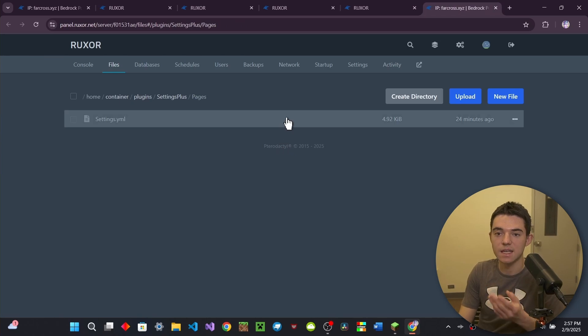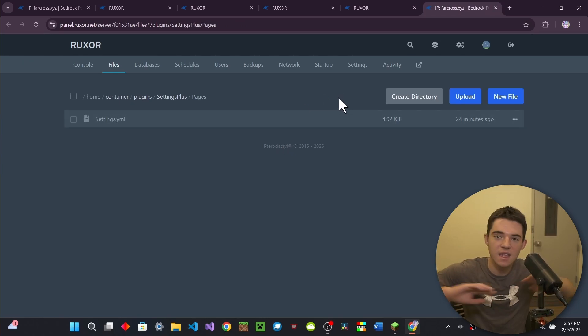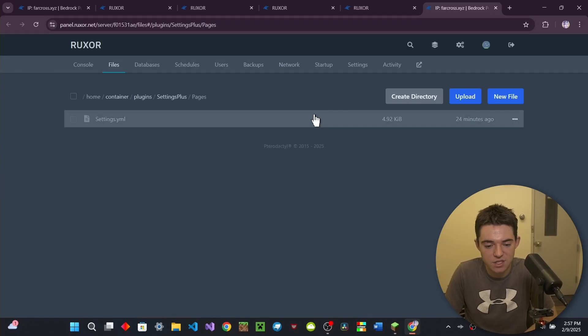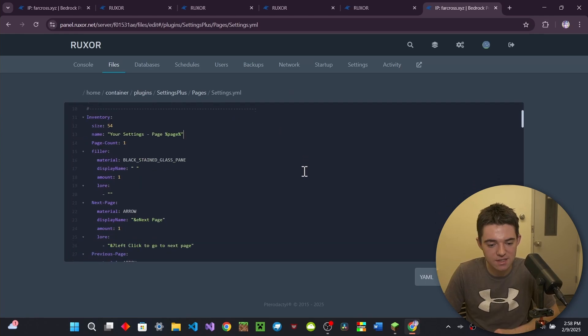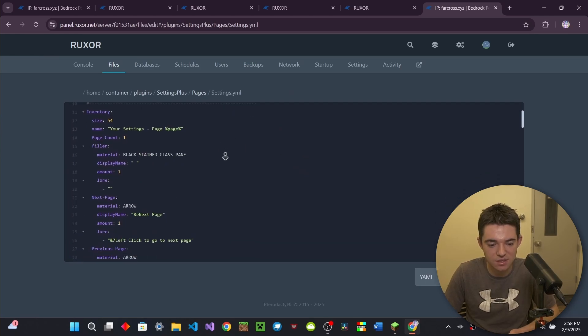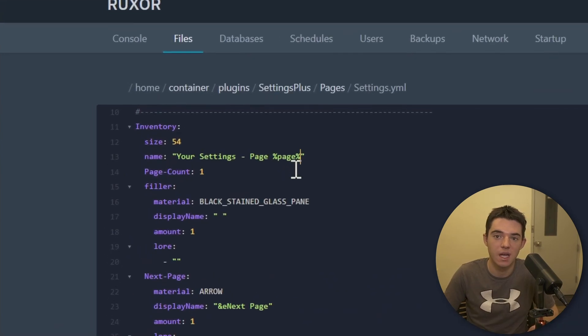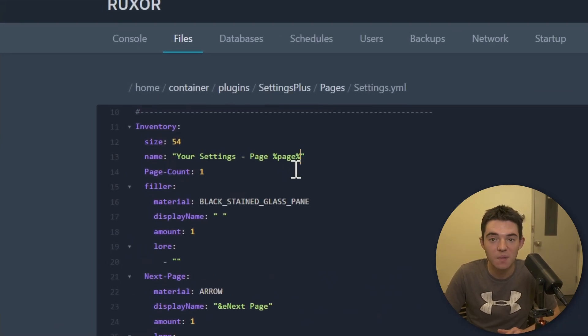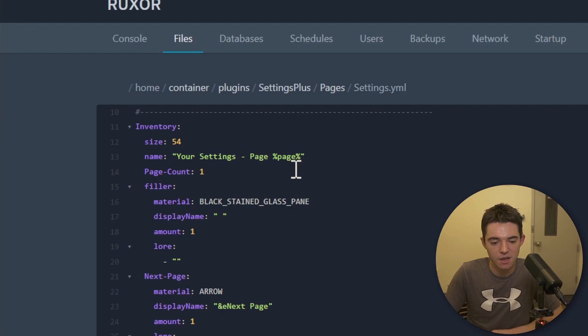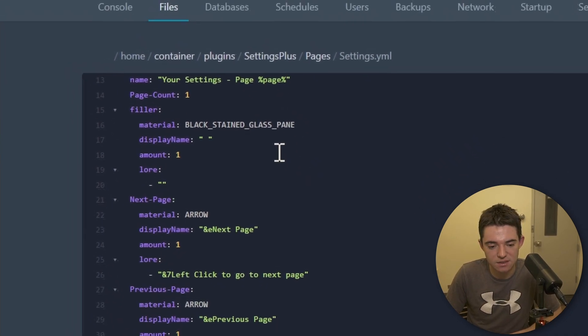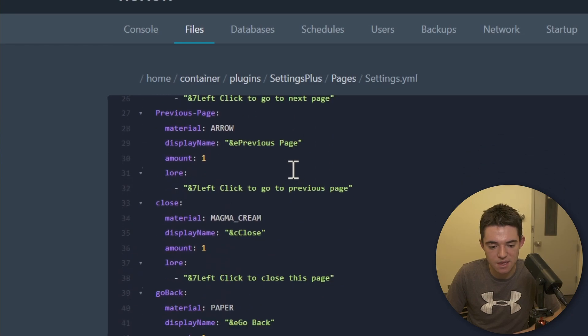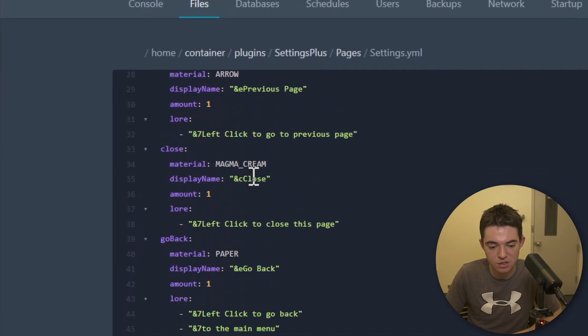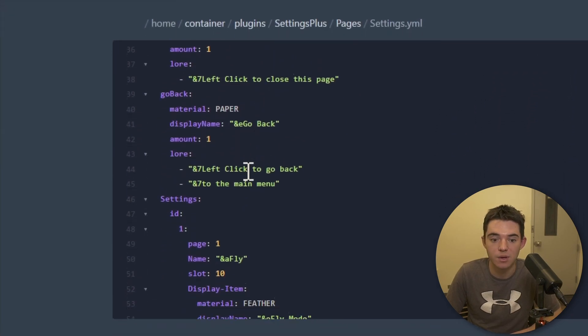And then right here, we have the pages folder. So this is where you can make infinite pages. You know, just go crazy with your imagination. So let's just take a look at the settings.yml. We can see like this is your settings. So there's this little placeholder for the page. So you can have multiple pages. That's pretty cool, really. Like that's like some top level stuff right there. And then you can also do like another filler. And then this is like the same next page, previous page, closed stuff.